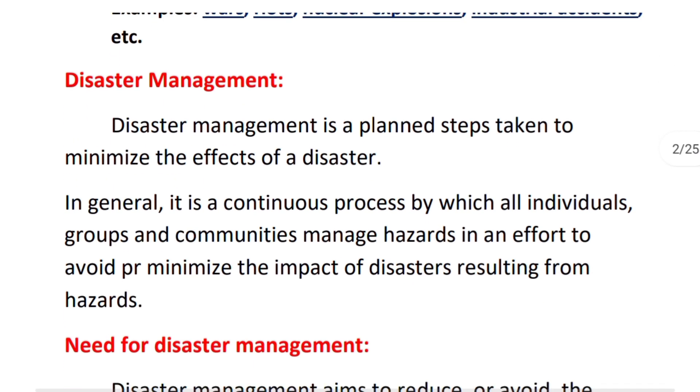What is disaster management? Disaster management means that you have planned what steps will be taken when a disaster occurs in order to minimize it.